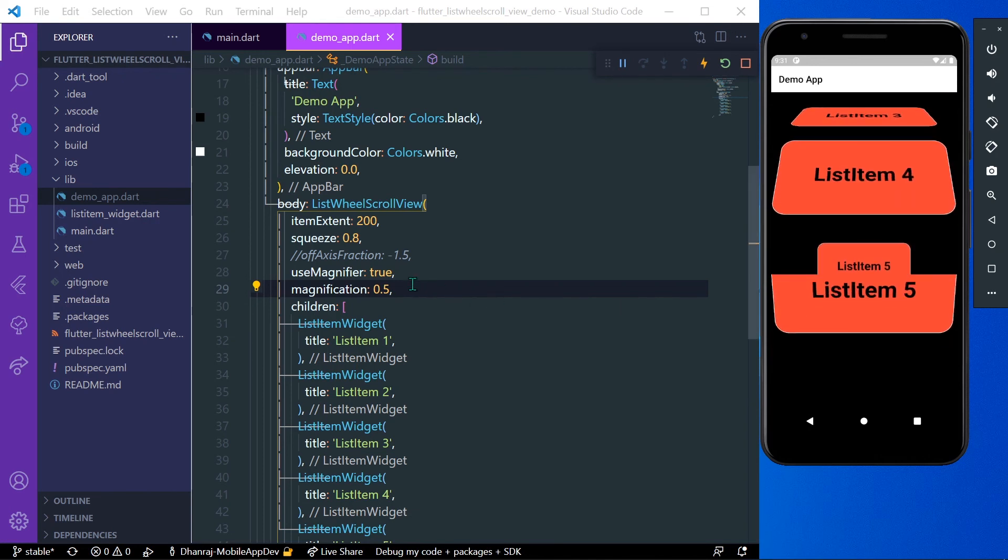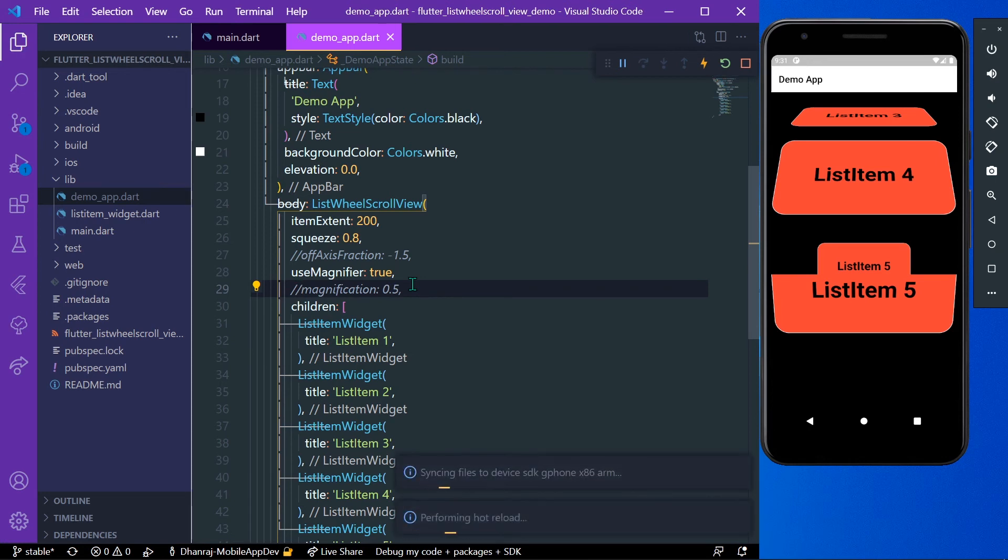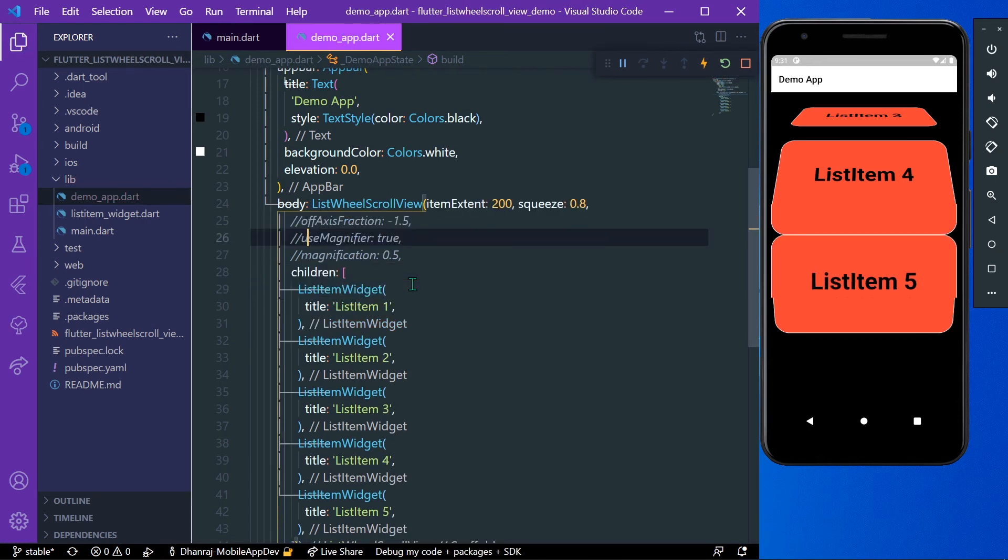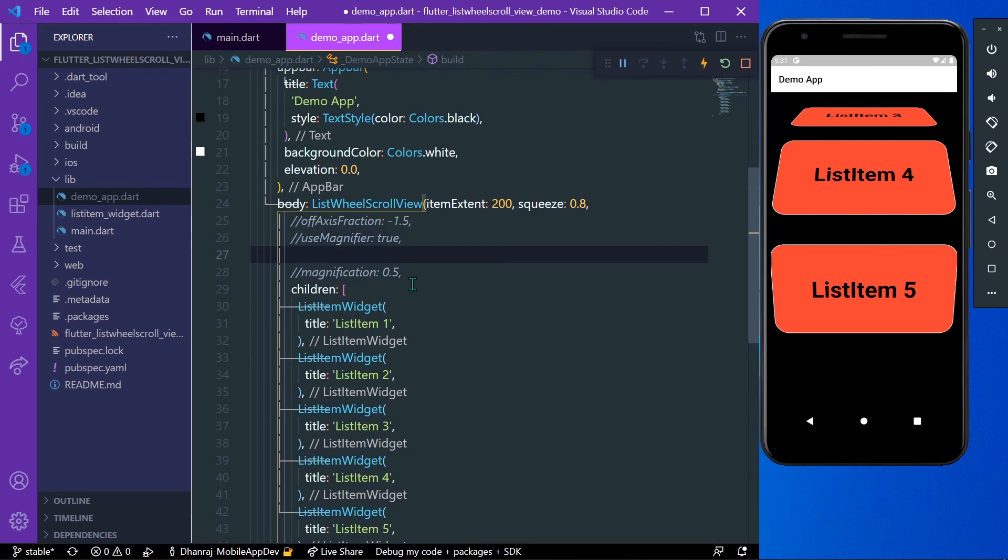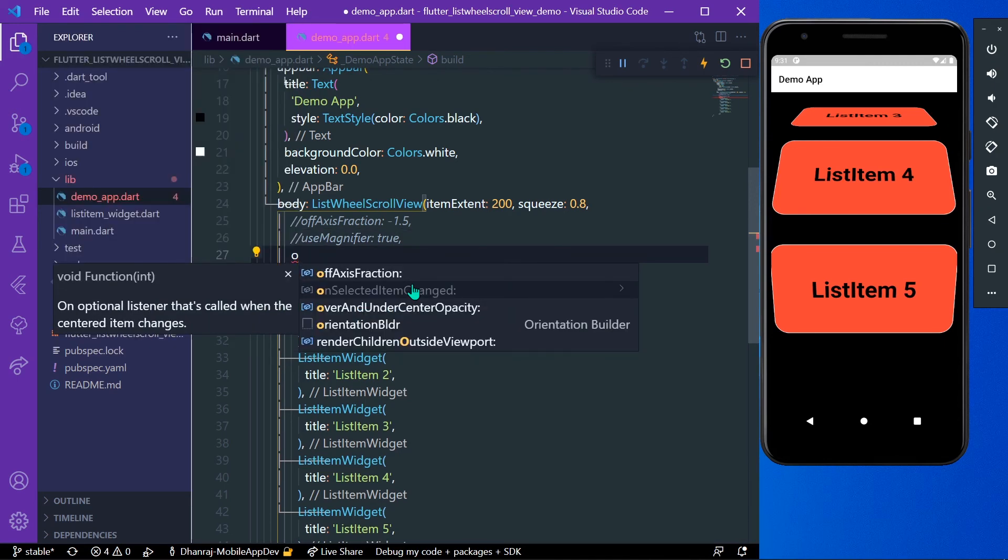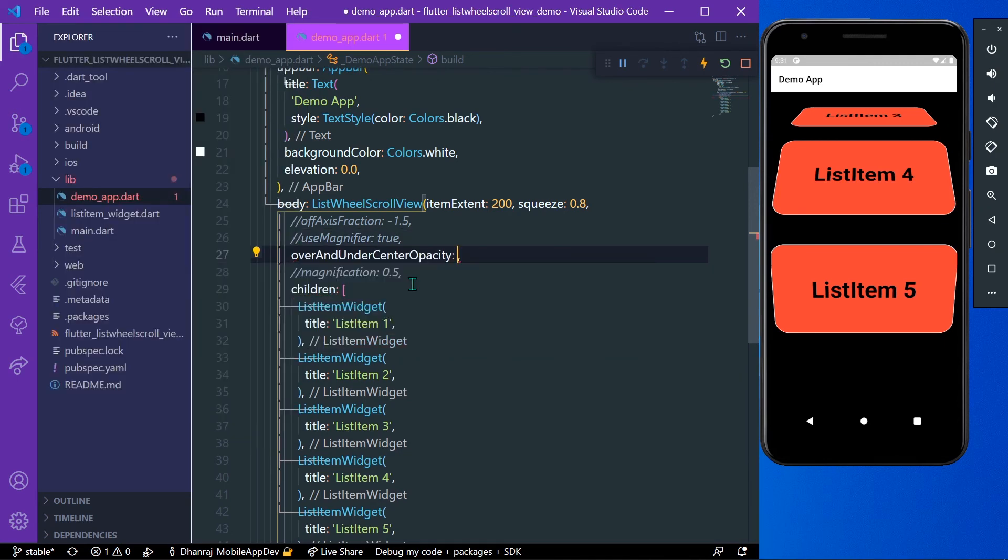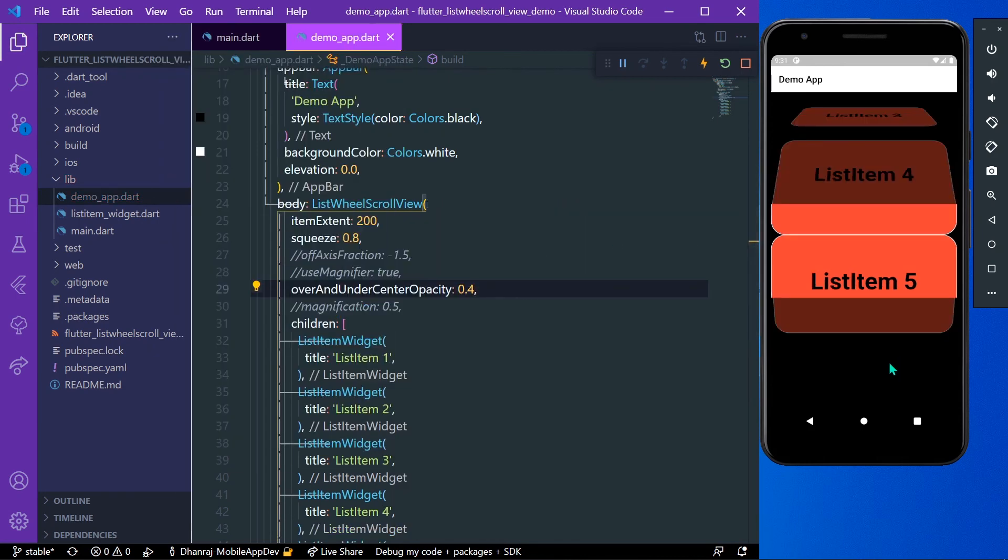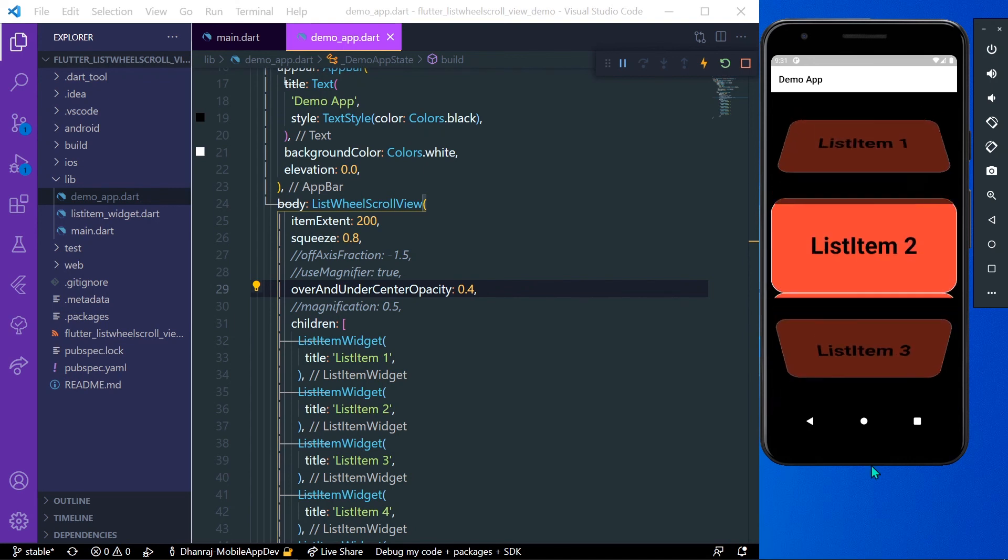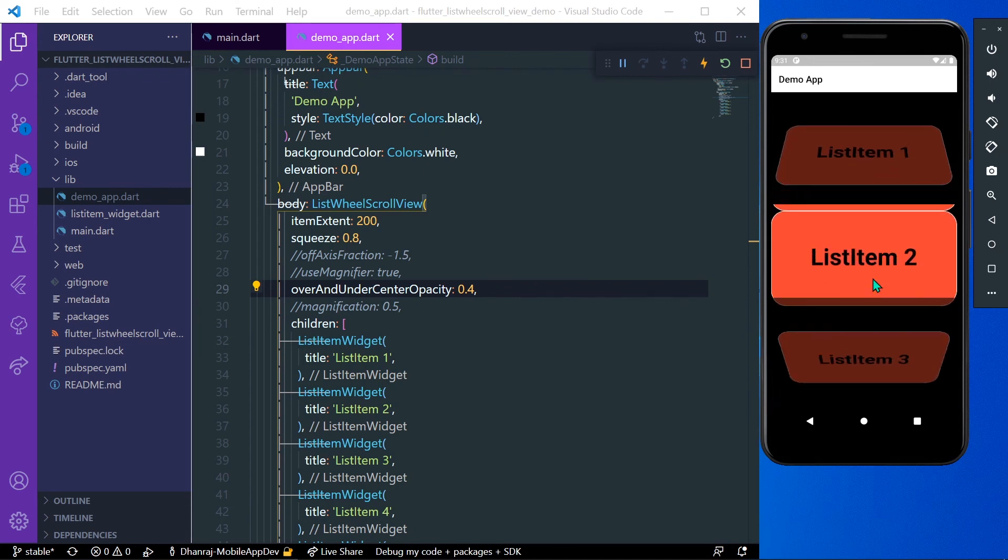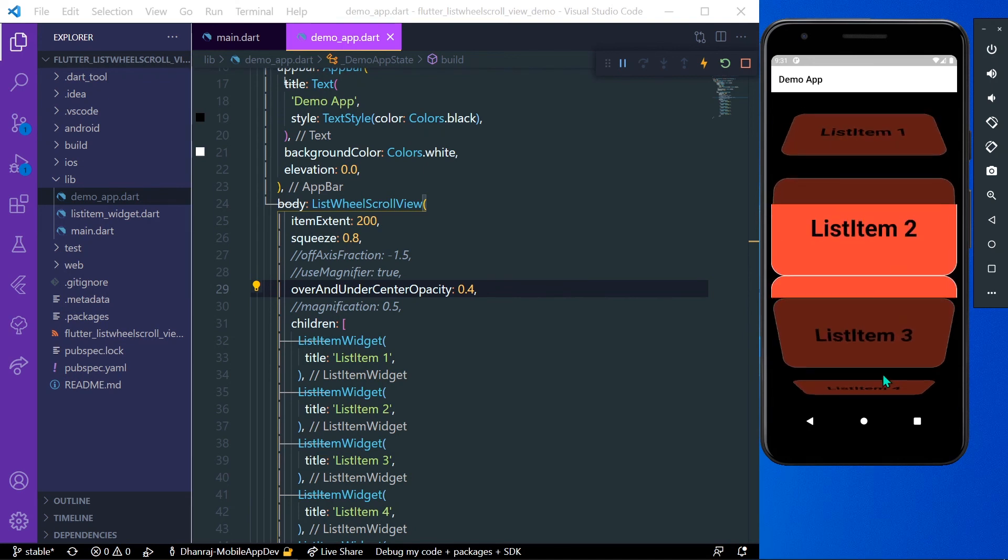Another property we have in ListWheelScrollView is overAndUnderCenterOpacity. It decides the opacity in our list view. Let's say we'll give it opacity of 0.4. Now you can see the opacity over and under is changed, which is less than 1.